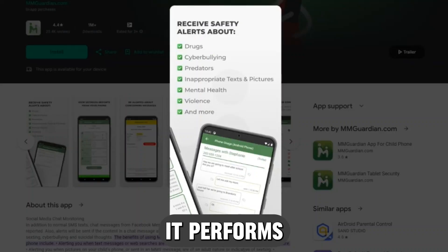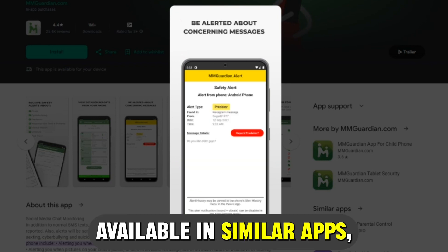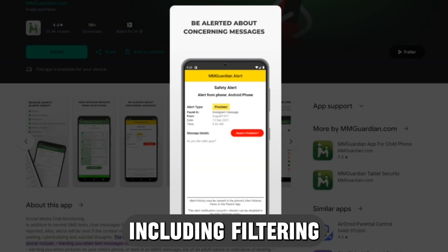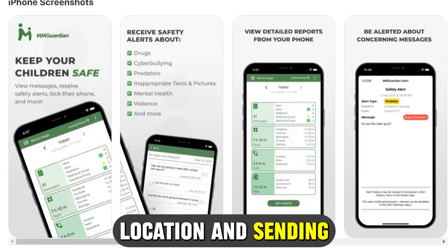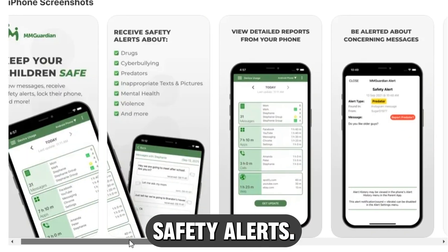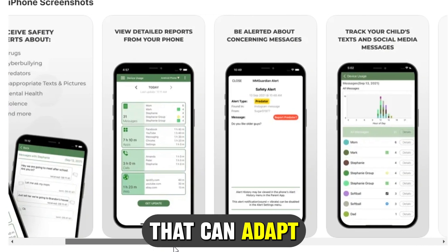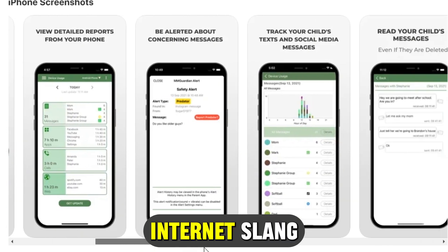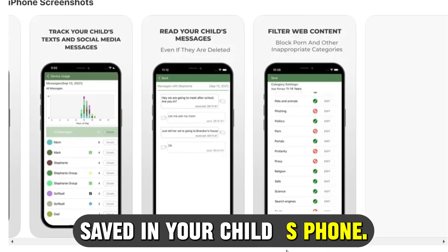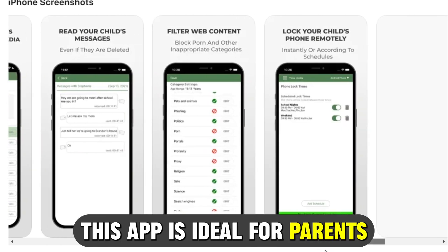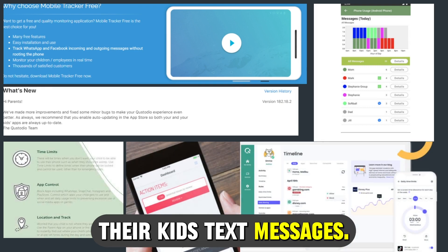In addition, it performs almost every other monitoring function available in similar apps, including filtering web content, tracking your child's location, and sending safety alerts. It is unique for its AI feature that can adapt to the evolving internet slang and detect nude images saved in your child's phone. This app is ideal for parents who want to monitor their kids' text messages.